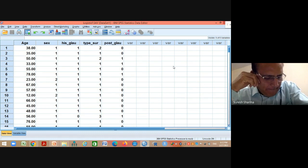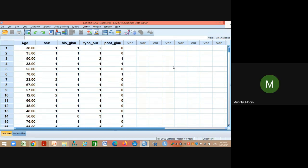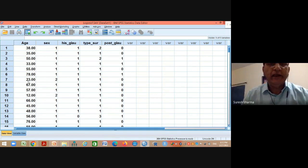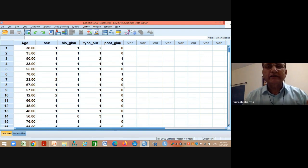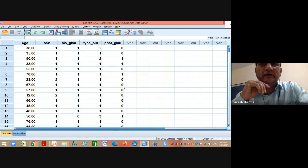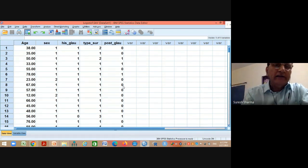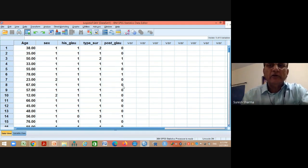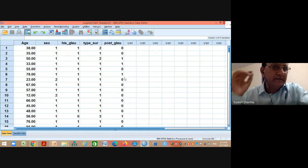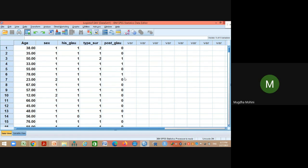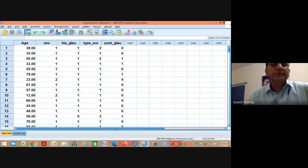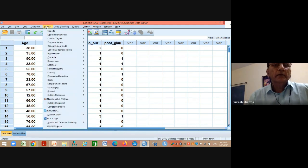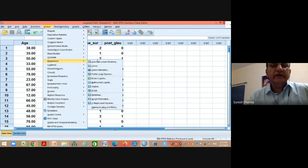The question is: given a person's age, sex, history of glaucoma, and type of surgery, what are the chances of developing post-PK glaucoma? Since there are both categorical and continuous independent variables, multiple regression techniques fail — we must use binary logistic regression, because the dependent variable is dichotomous. Go to Analysis → Regression → Binary Logistic in SPSS.